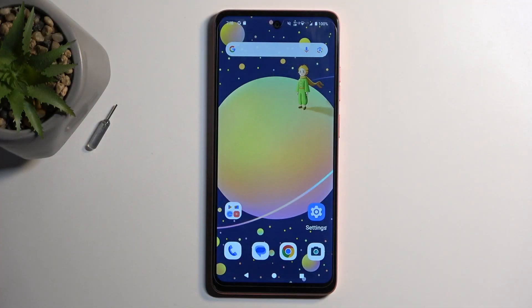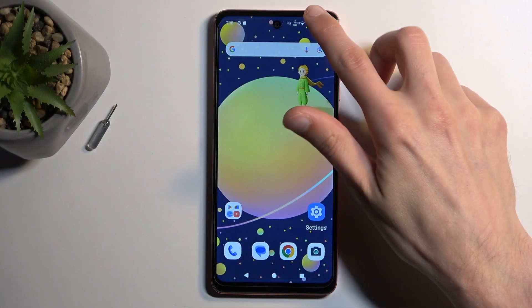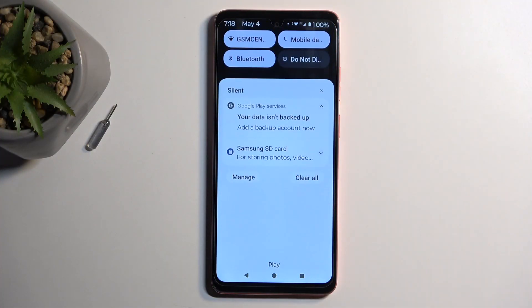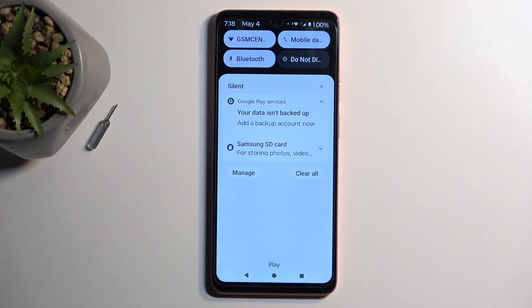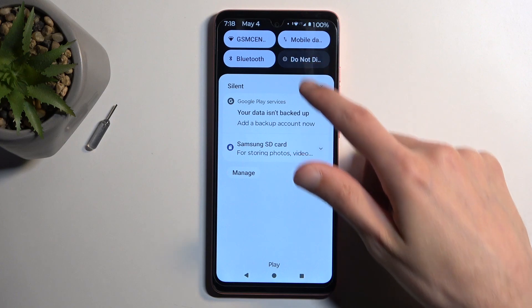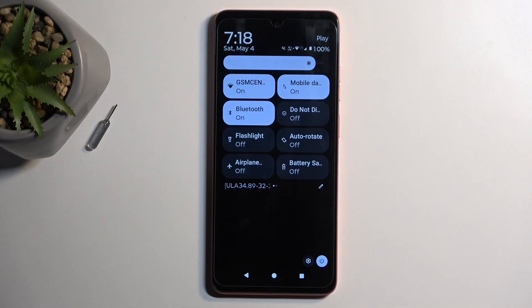To get started, pull down your notifications by swiping down from the top of your screen, and then swipe down once again to extend the list of visible toggles.